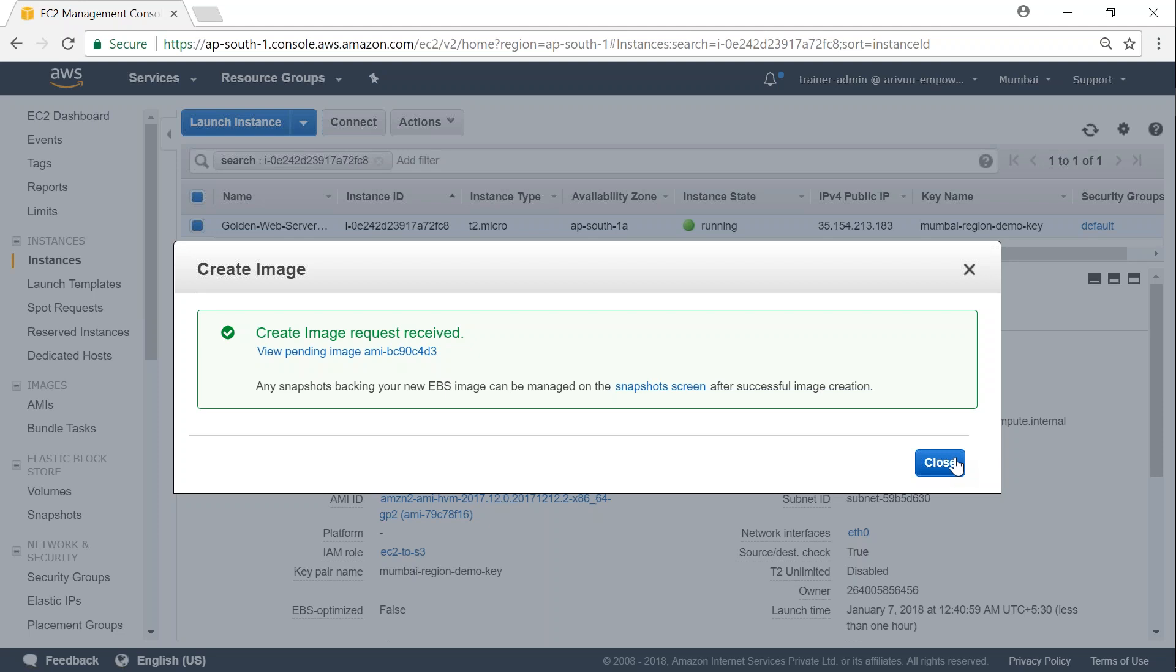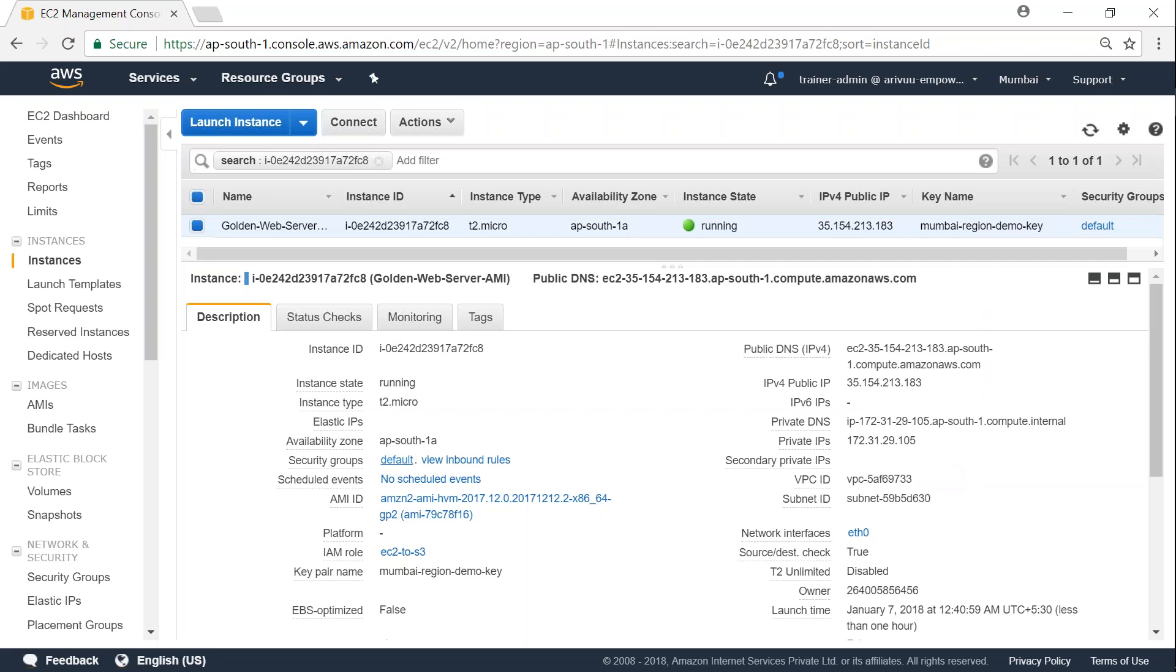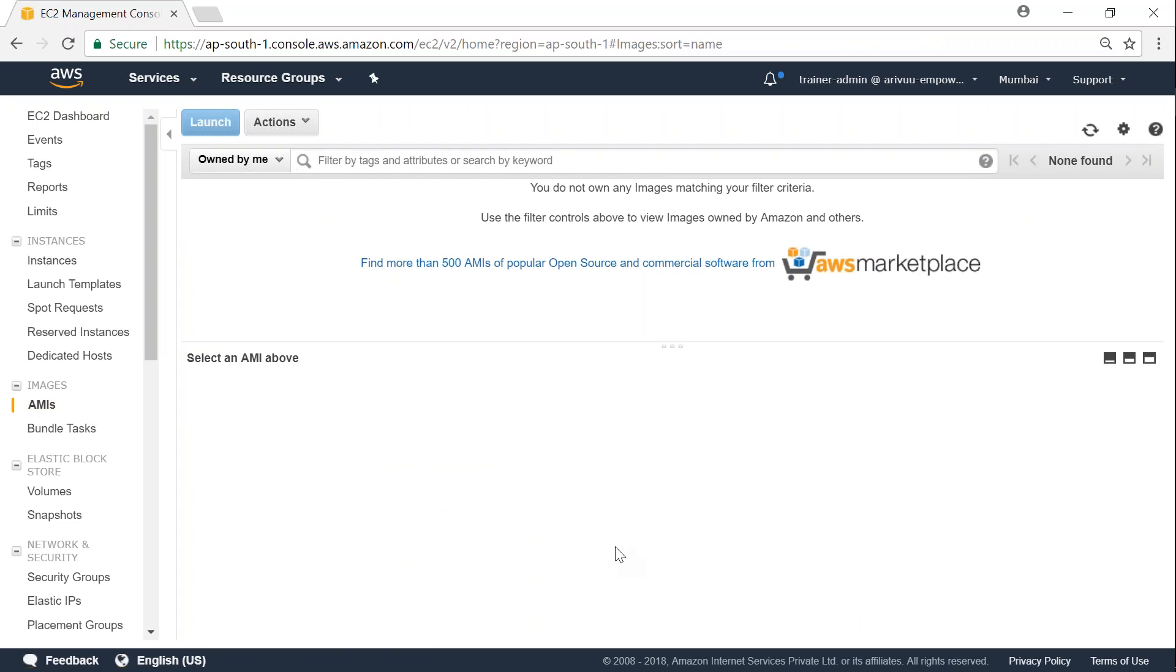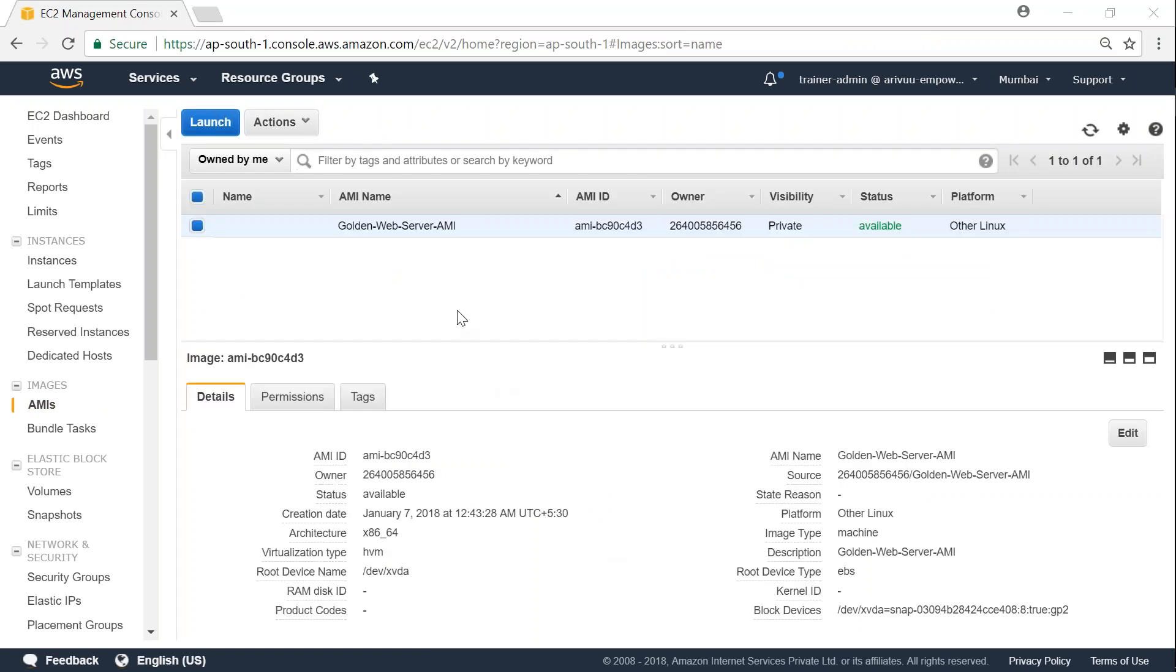And first the snapshot will be created. And based on that, an image will be created. So I'm just going to close this window and head over to my AMI section on the left-hand side. And we should be able to start seeing an image getting created anytime soon now. There you go. My image has been created. And it is at the private status.